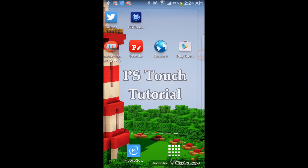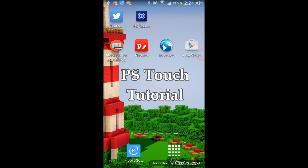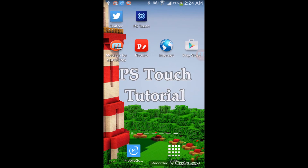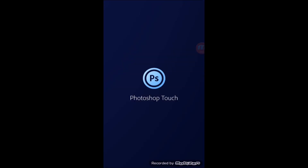Welcome back to another tutorial video. Today a lot of you guys requested how to use PS Touch. As you can tell, we have the app here — let's open it up. It's a really easy app, though it depends on how you're using it.